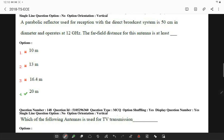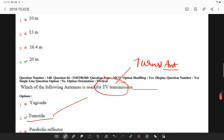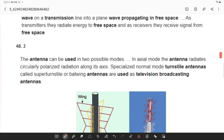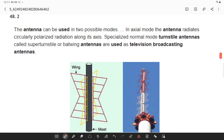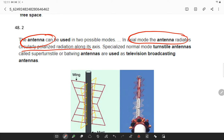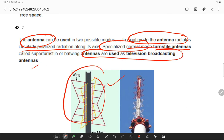Turnstile antennas are used for TV transmission. The turnstile antenna operates in axial mode, in which the antenna radiates circularly polarized radiation. In the specialized normal mode, turnstile antennas are used in television broadcasting. This is what a turnstile antenna looks like.